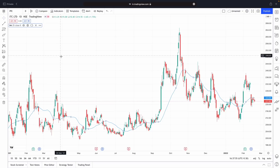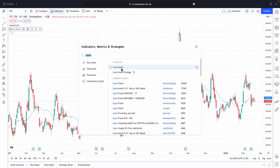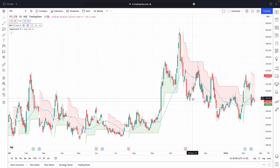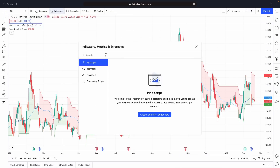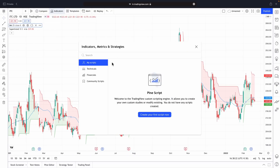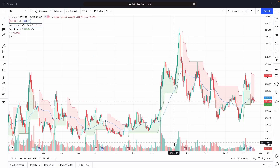Apart from moving average, people use different kinds of indicators. For example, Super Trend — if I click on it, the indicator is plotted. Whichever indicator you want, just go here, type it, and you can add it. In the free version, you can add up to three indicators. There's no volume by default, so if you want to add a volume indicator, you can just add it and you can see the volume as well.